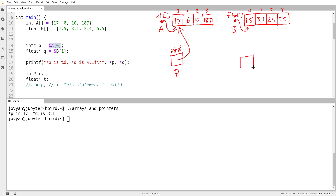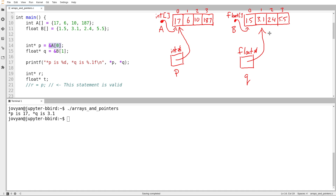I can also create a pointer called q of type float star — and I'm really admiring this, it's a very nicely drawn q. I have never been able to draw q that well, even on a screen. I have q point at element index one of the array b. So I can make pointers that point at elements of an array.